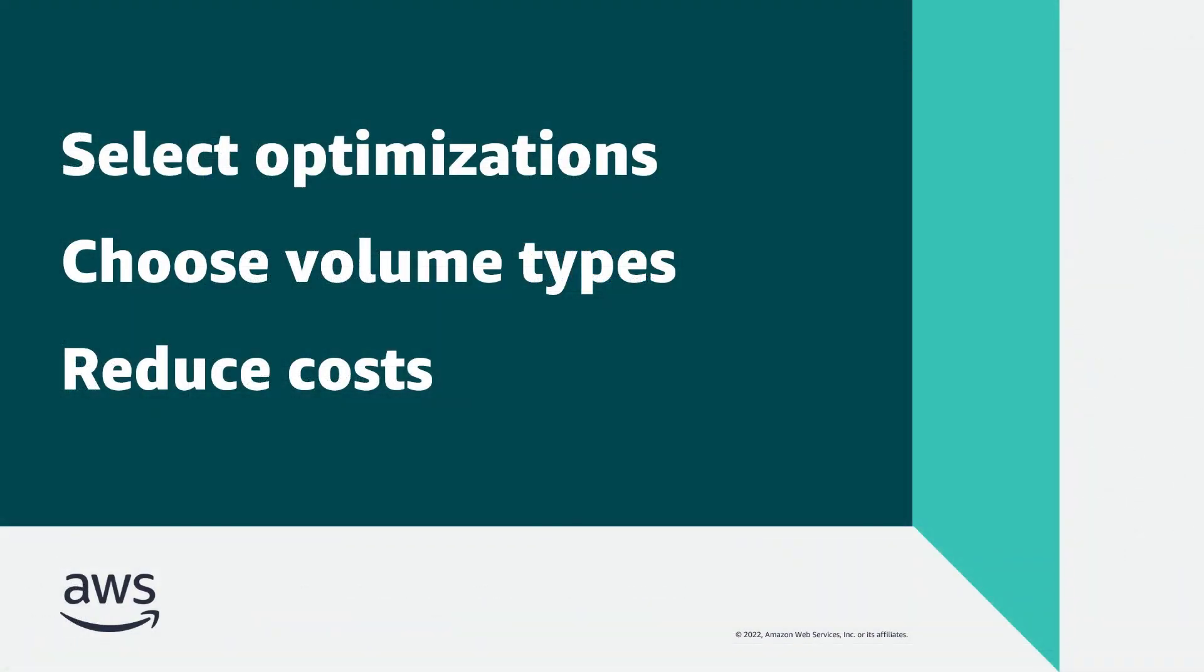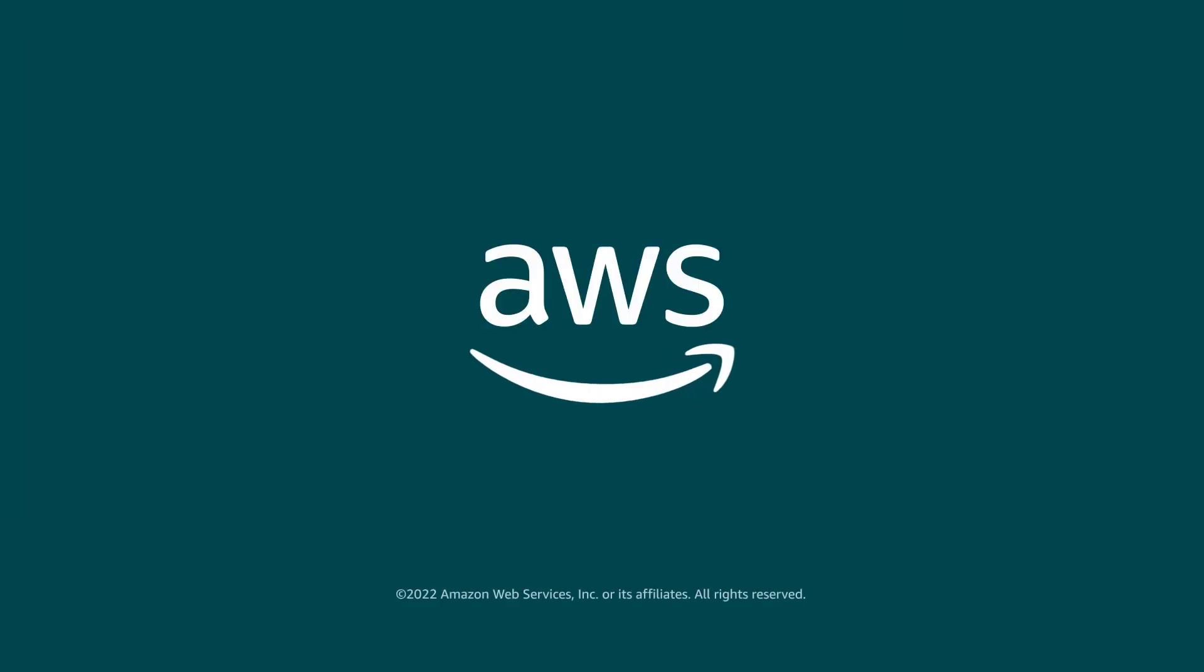You've just seen how you can configure storage cost optimization in AWS Elastic Disaster Recovery. You can learn more about this topic in the description and links for this video. Thanks for watching. Now it's your turn to try.